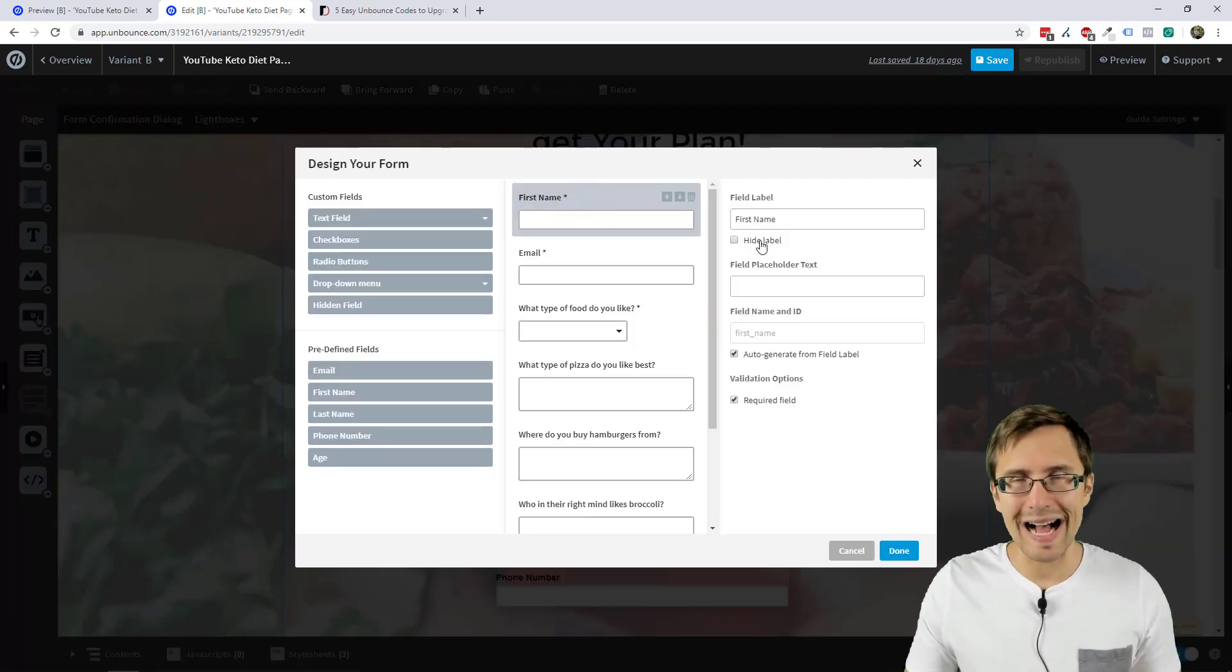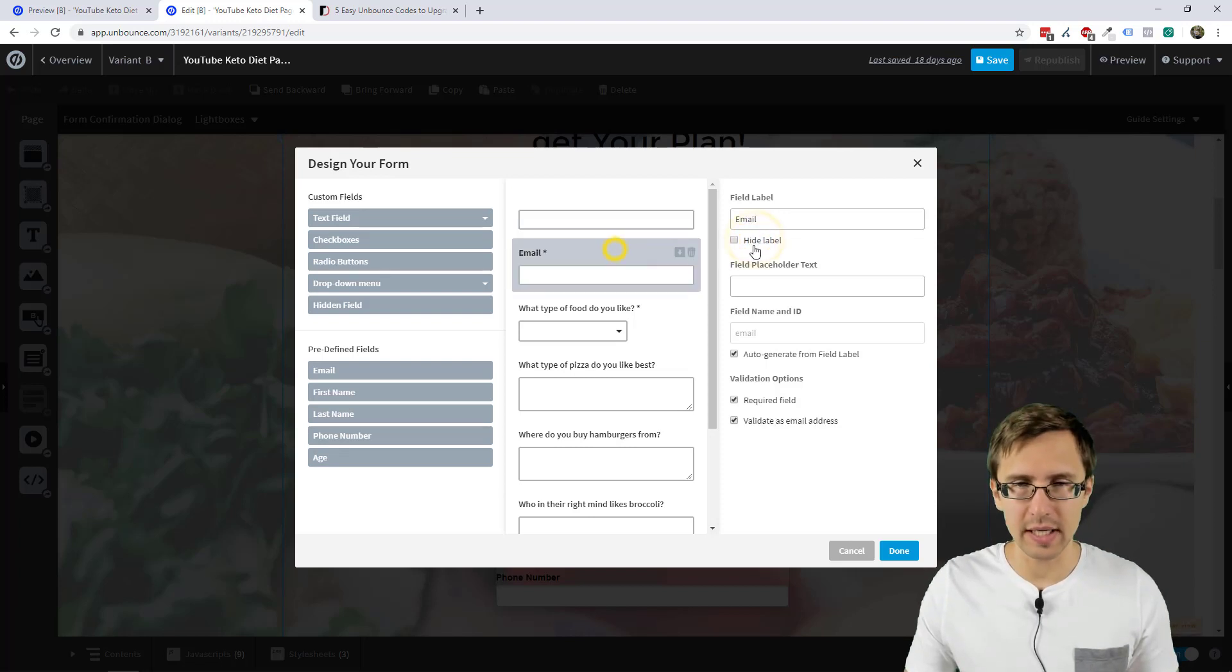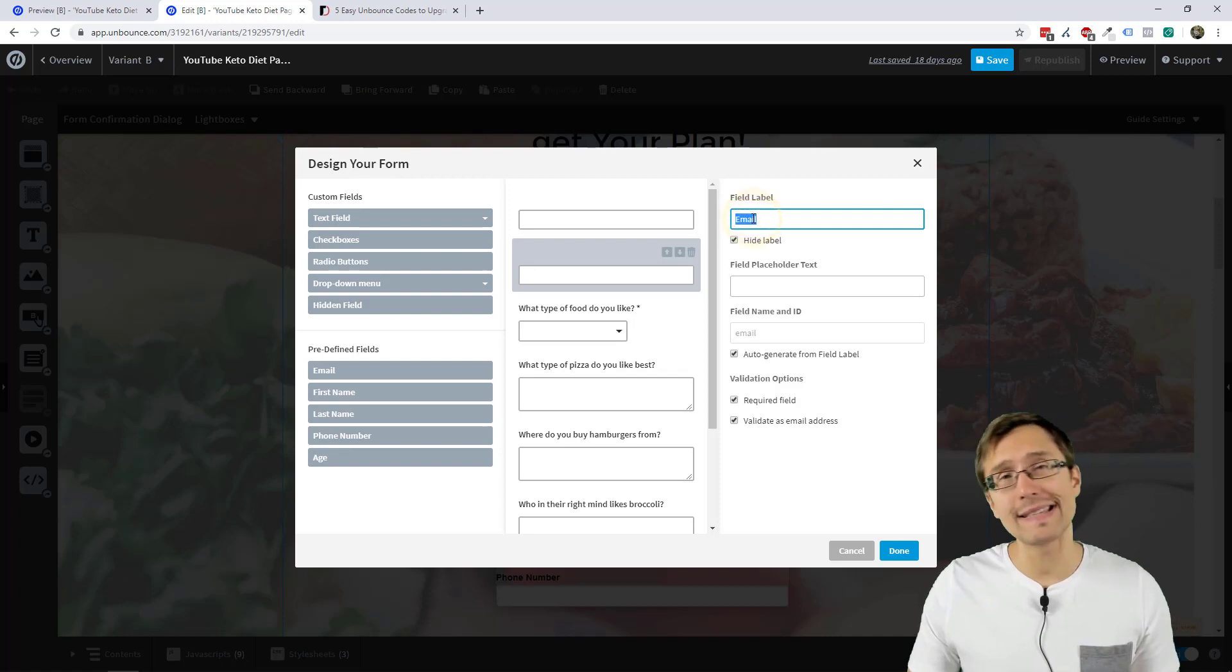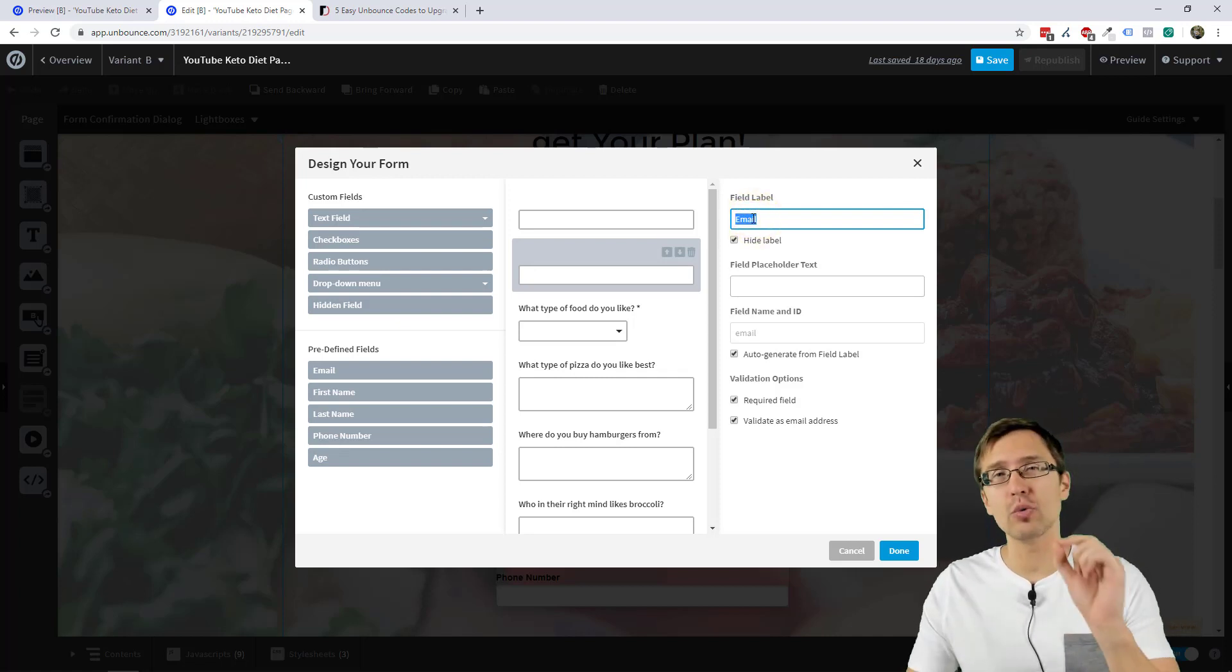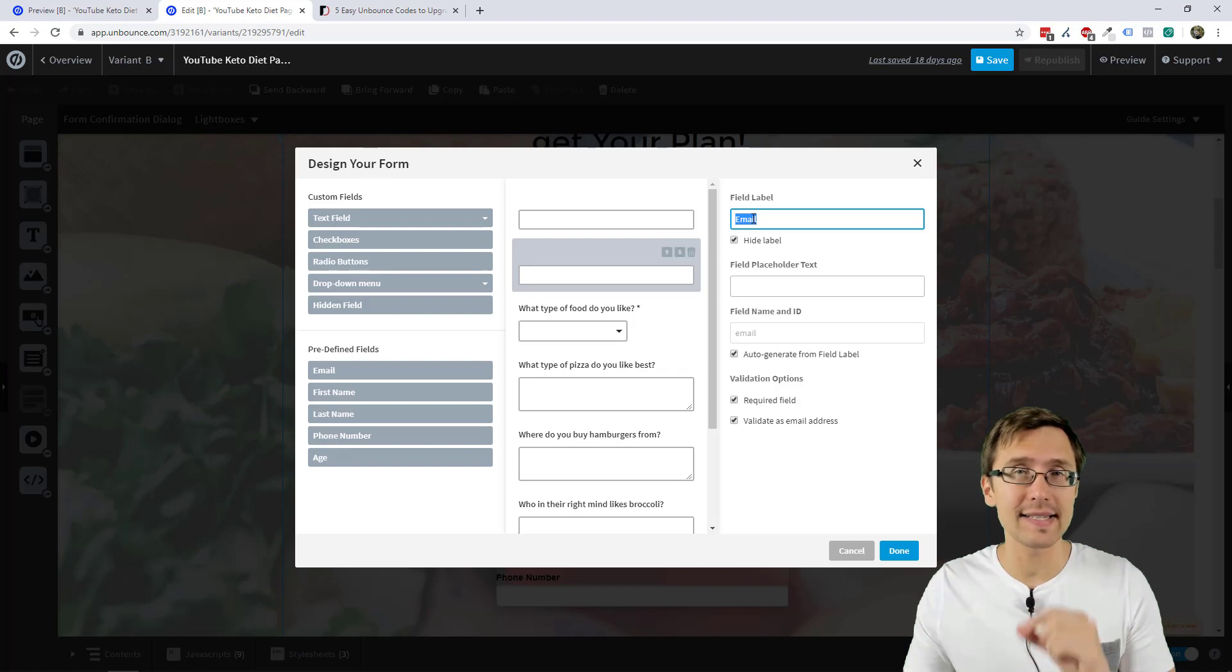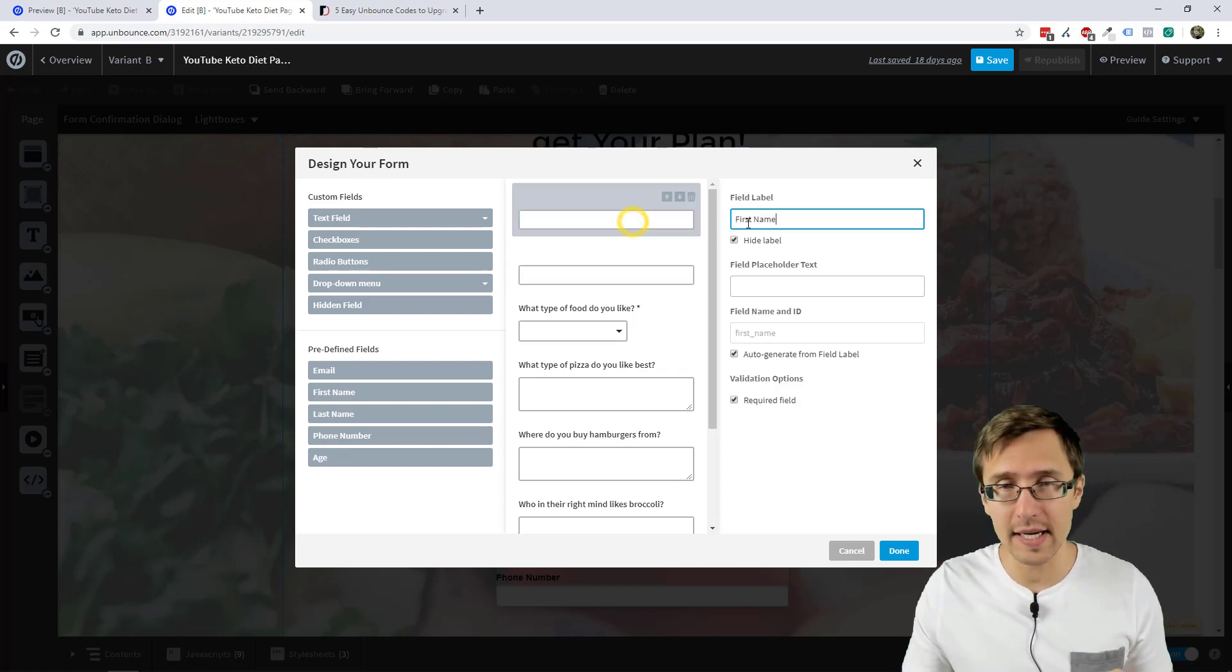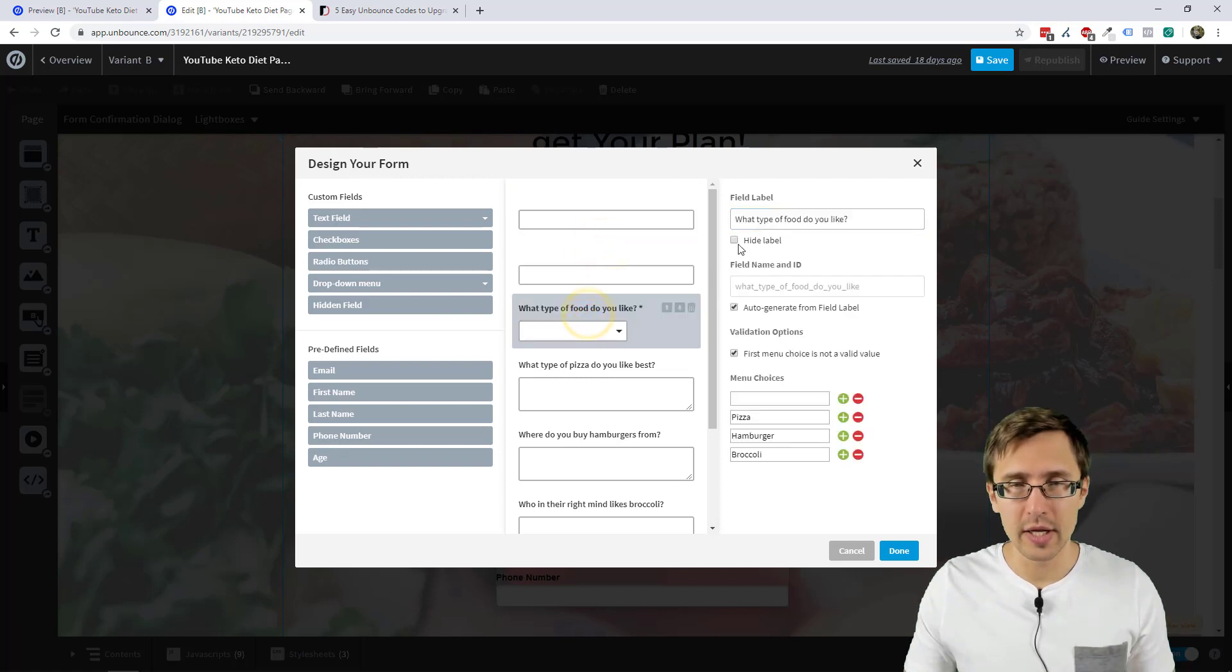So what we have to do here is several things. One is we have to come in here and hide the label for every one of these. So we're going to come here, hide the label. So everything you actually write here is now completely irrelevant. Because you will add what you want the hint text to say in the JavaScript code. So whatever it says here doesn't matter.